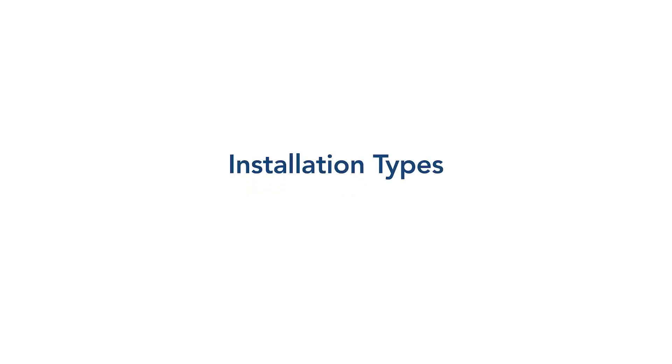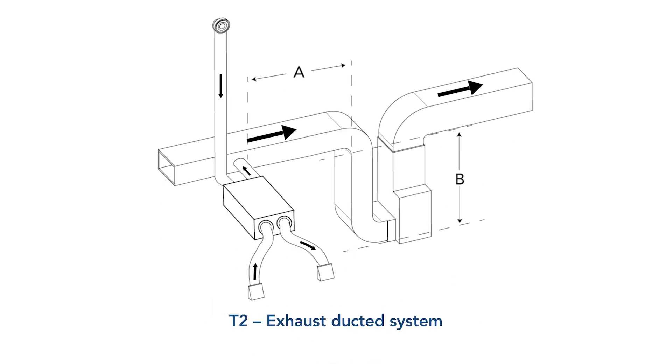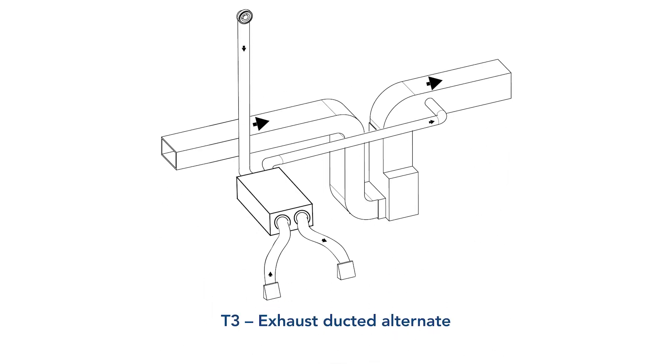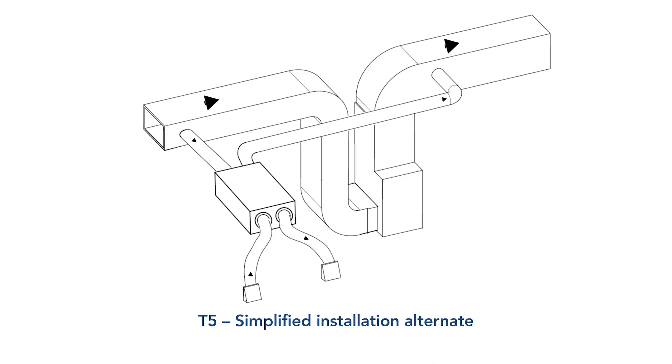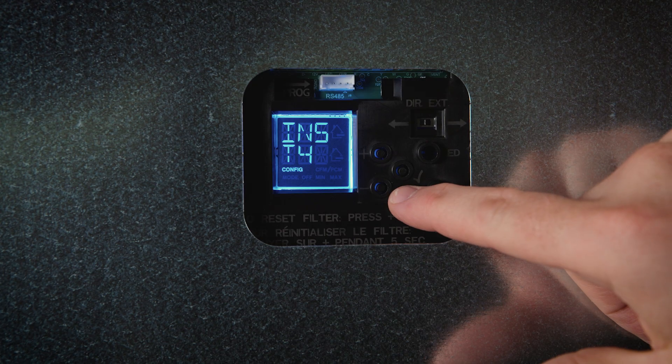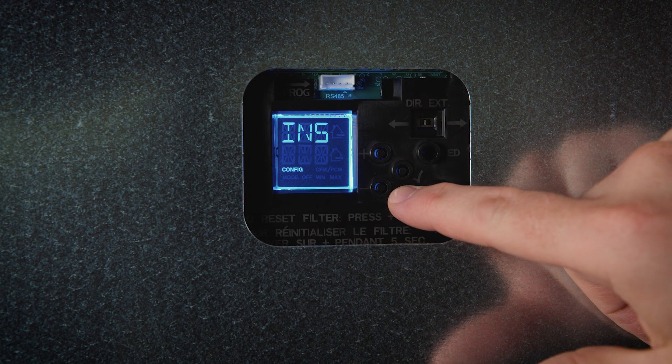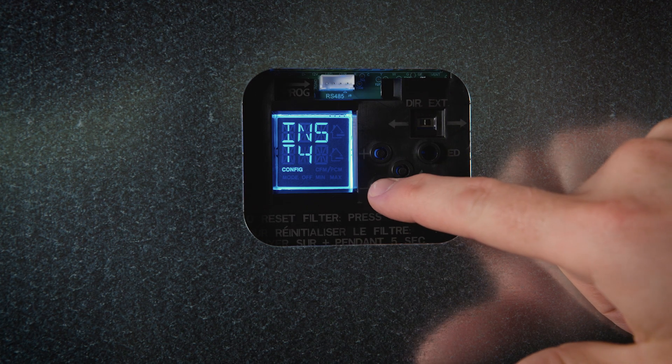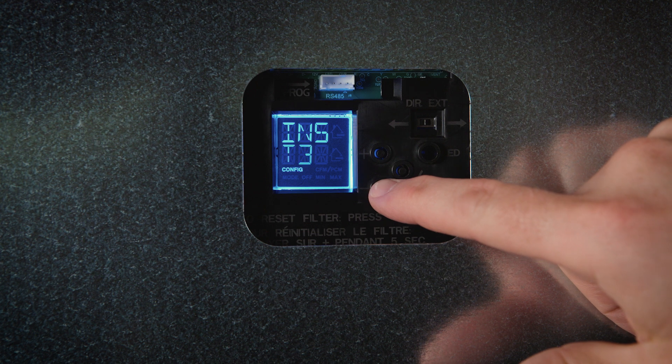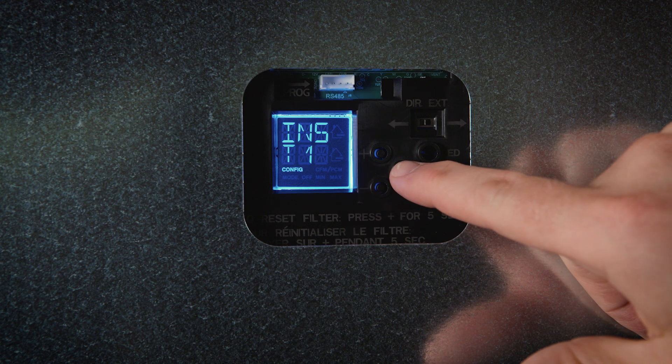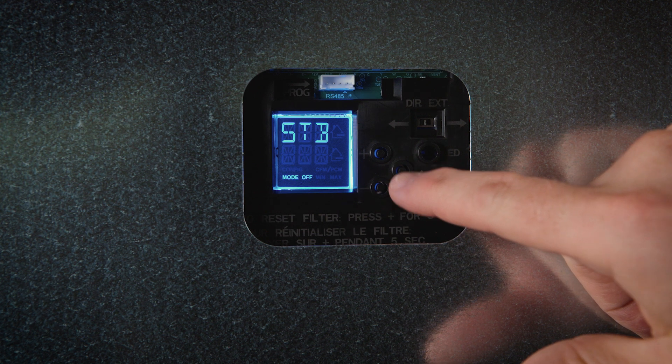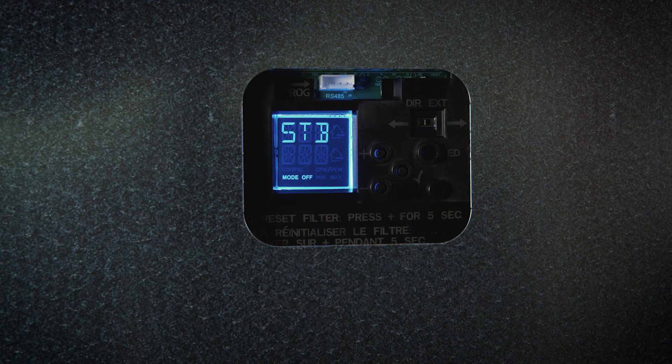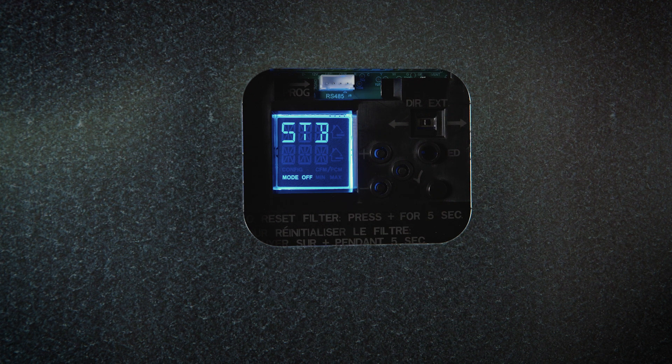Choose from the following installation types: T1, fully ducted system; T2, exhaust ducted system; T3, exhaust ducted alternate; T4, simplified installation; and T5, simplified installation alternate. Choose the installation configuration using the plus or minus buttons and by referring to the installation manual. Select the installation configuration on the LCD screen and press the check mark to confirm.